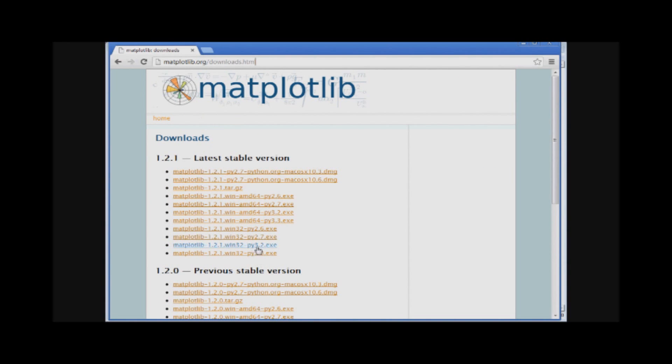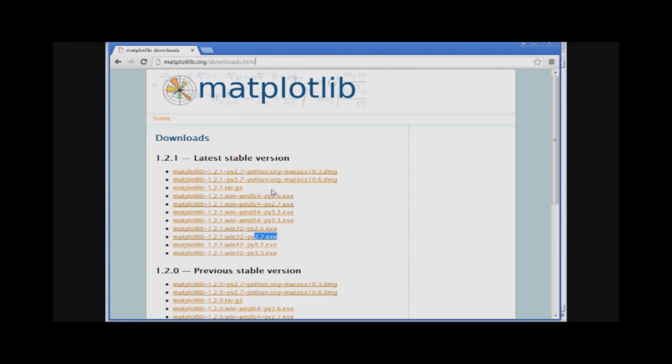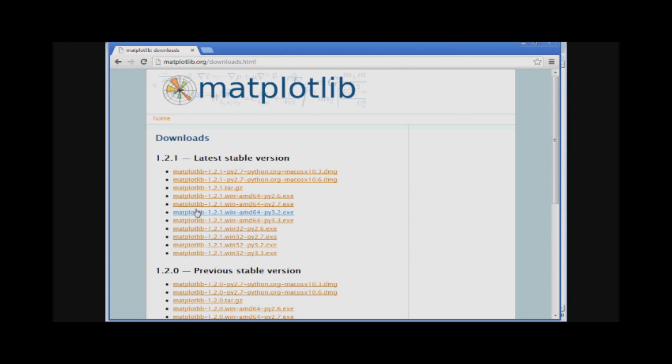Then you come down here to whatever version you have. If you listen to me or just about anybody else, you probably have Python 2.7 and I personally have win32. You might have AMD 64, you'll have to figure that out on your own. You could also download the tarball, but the easiest thing is just use the exe, it works well.